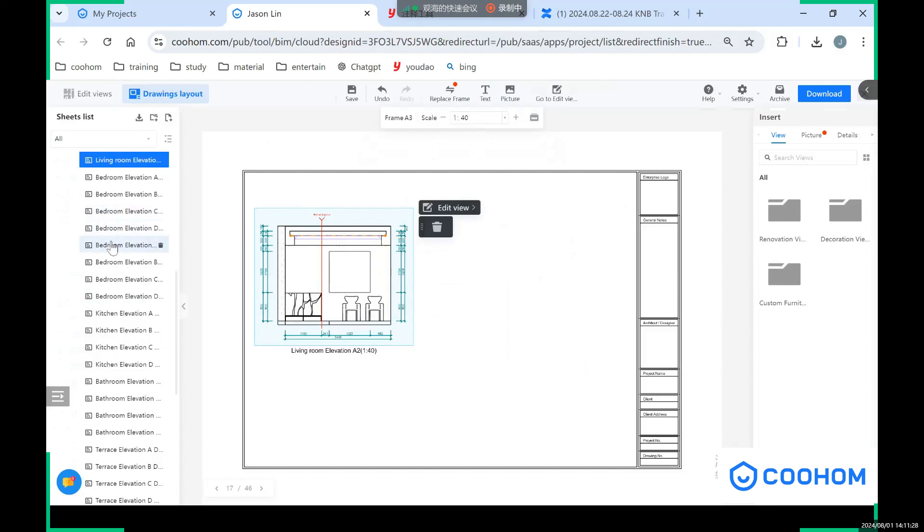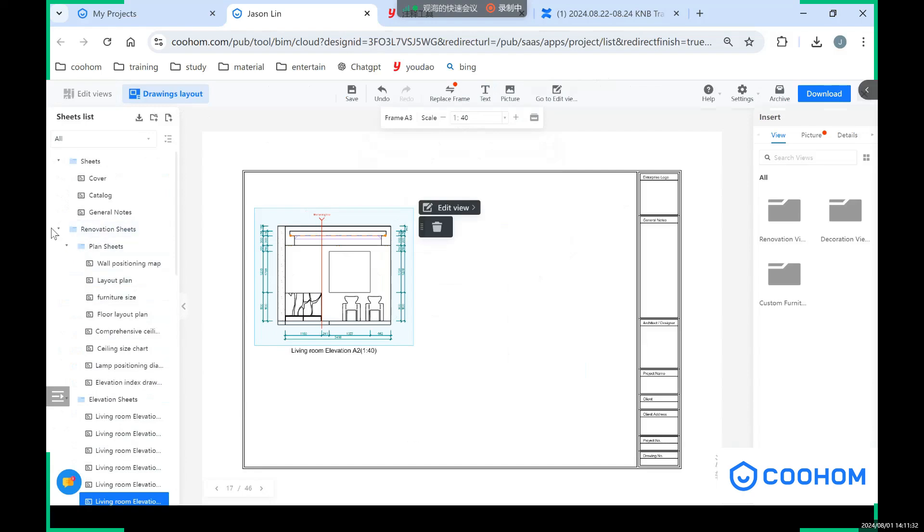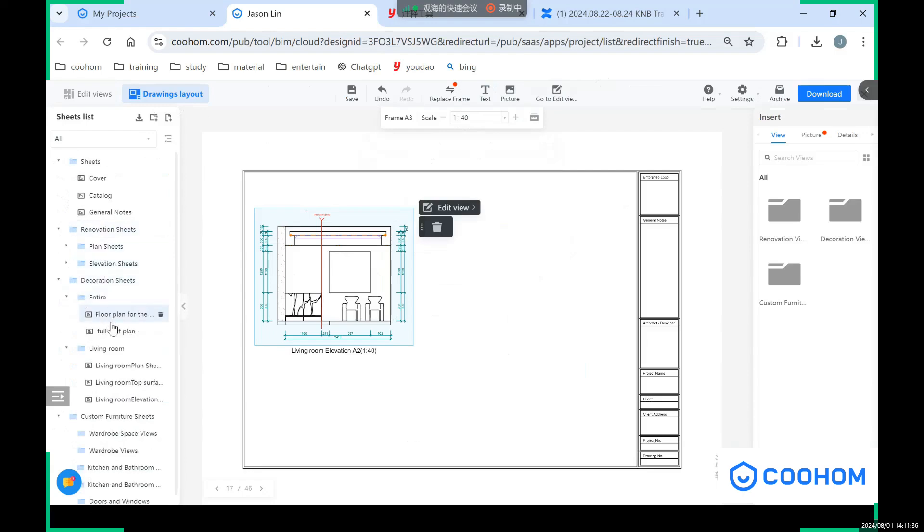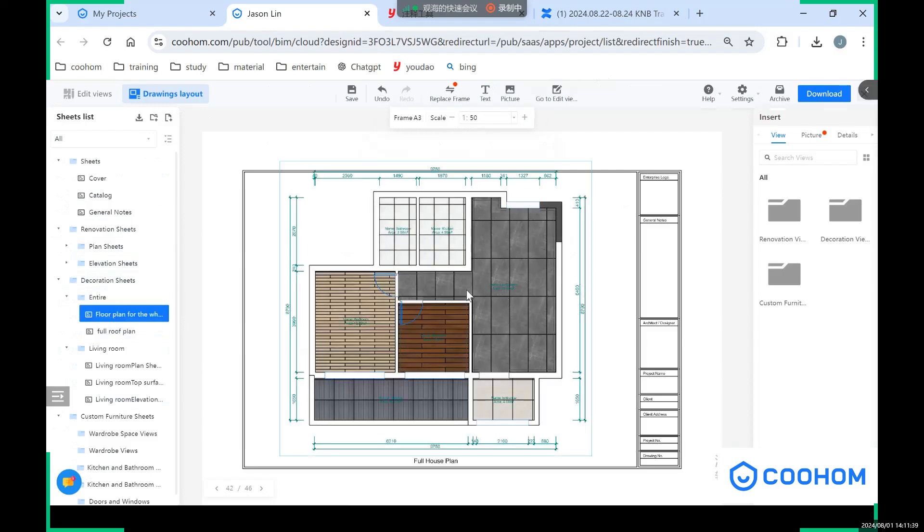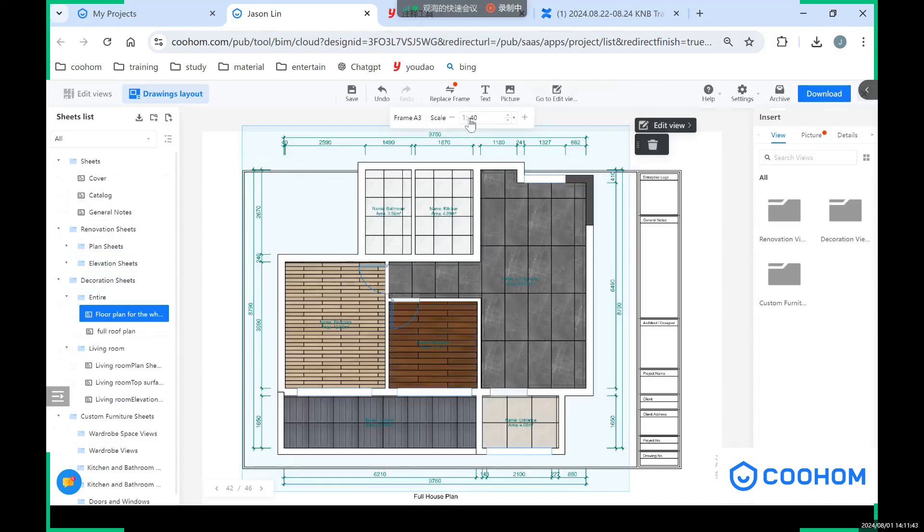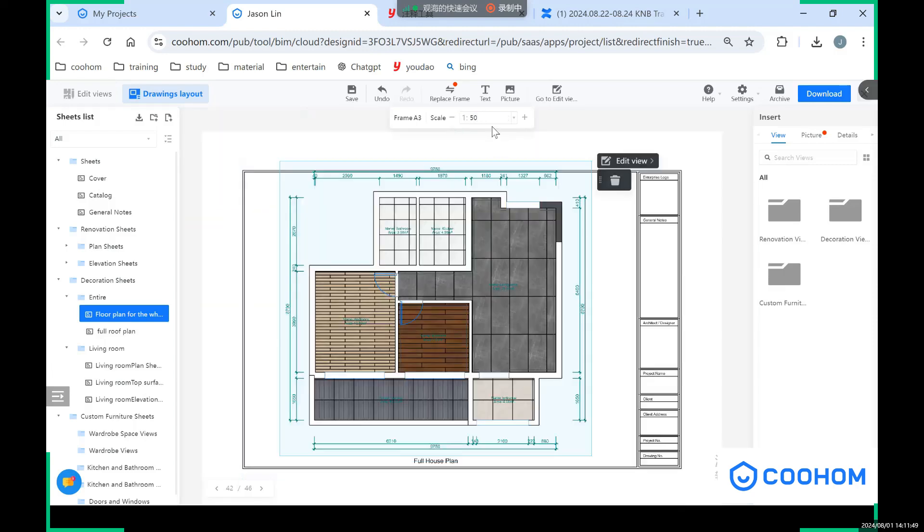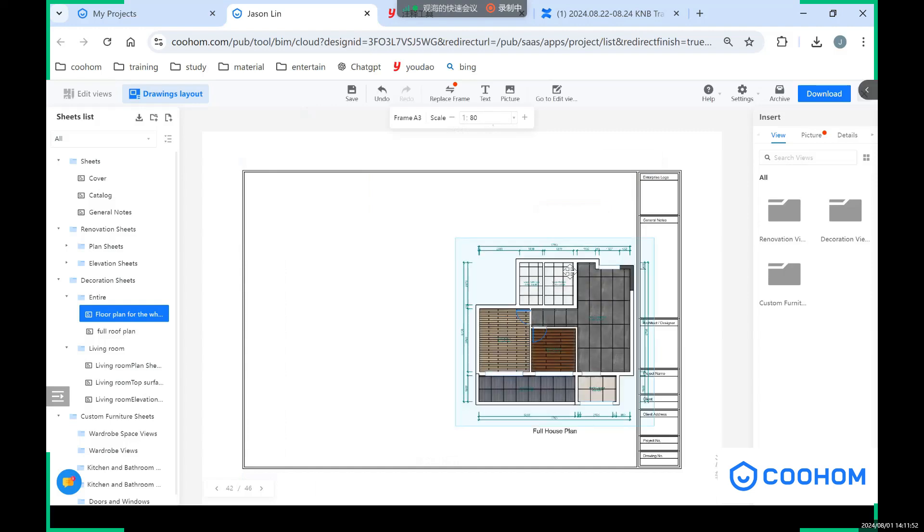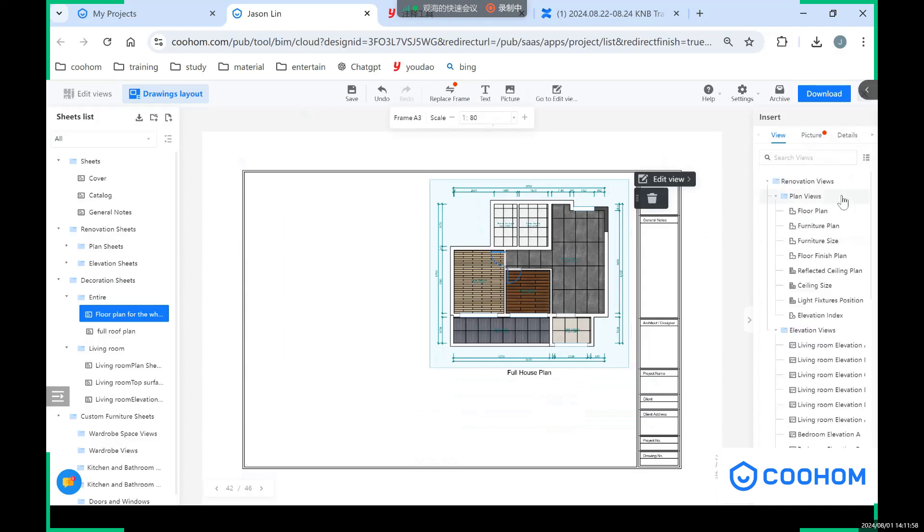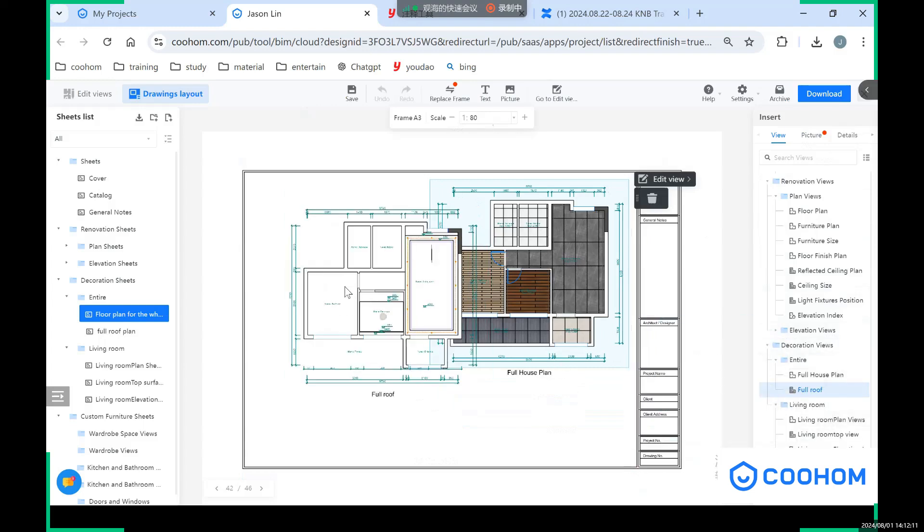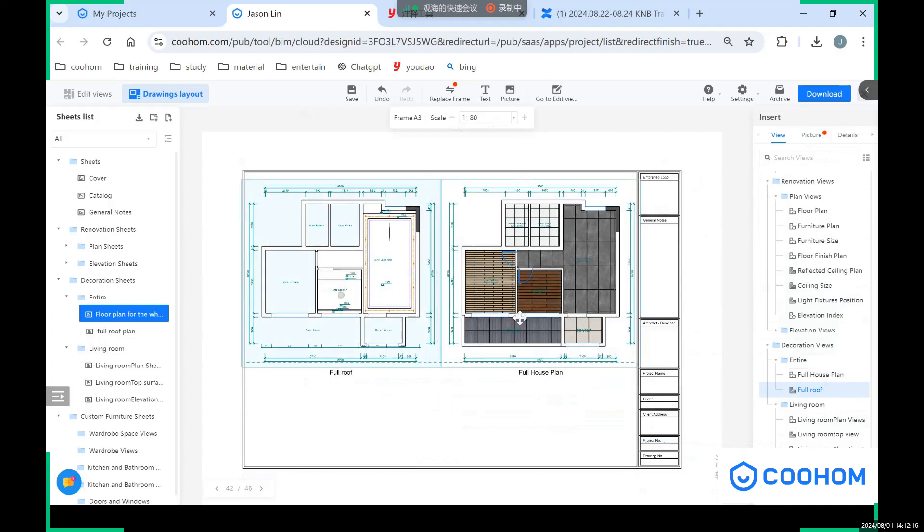And also you can choose different options, and you can change the scale of it. So the scale is different, and also you can choose from here - it's much more straight to see. You can choose from the elevation and ceiling roof. We can just drag and drop here and change scale. Also after we set this layout, we can just download it.